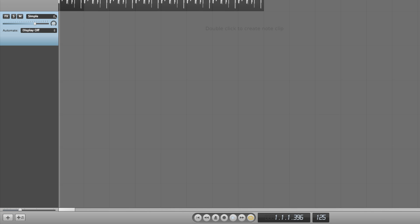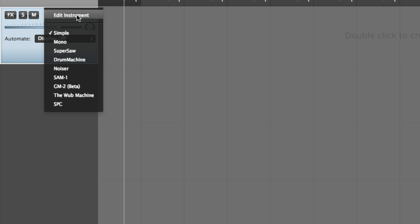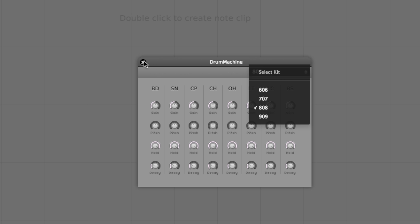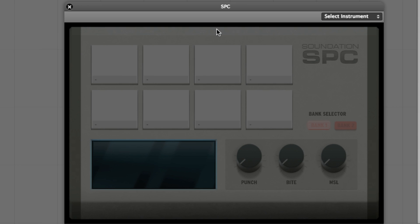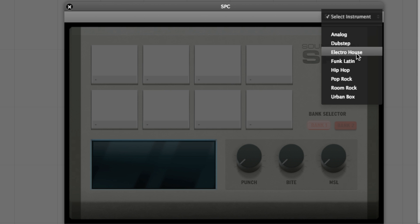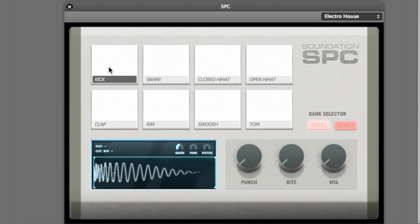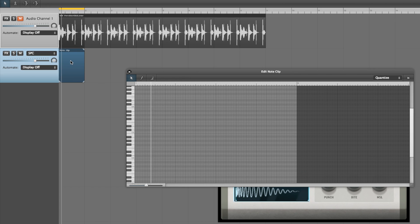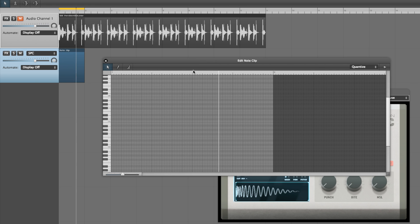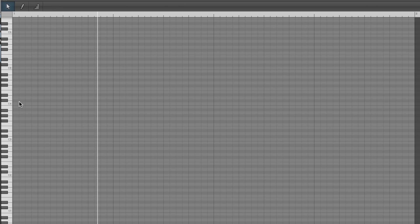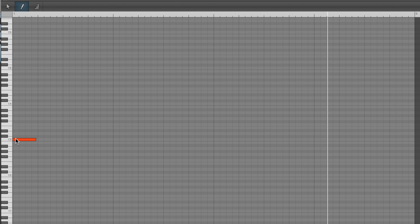The top menu in the track header contains Soundation's versatile collection of virtual synths, samplers and drum machines. For our drums we could load up Drum Machine and choose one of four classic Roland TR emulations, but instead we go for the SPC, which offers a more varied and expandable range of sampled kits. Choose Electro House from the preset menu at the top right and click the pads to audition the sounds. Being a MIDI instrument we need to enter some note data to trigger the SPC. Double-clicking at the start of the track creates a MIDI clip and opens the piano roll editor. The SPC's 8 sounds are arranged up the keyboard from notes C3 to G3. Select the pencil tool at the top left of the piano roll and draw in a C3 kick drum hit on every beat.